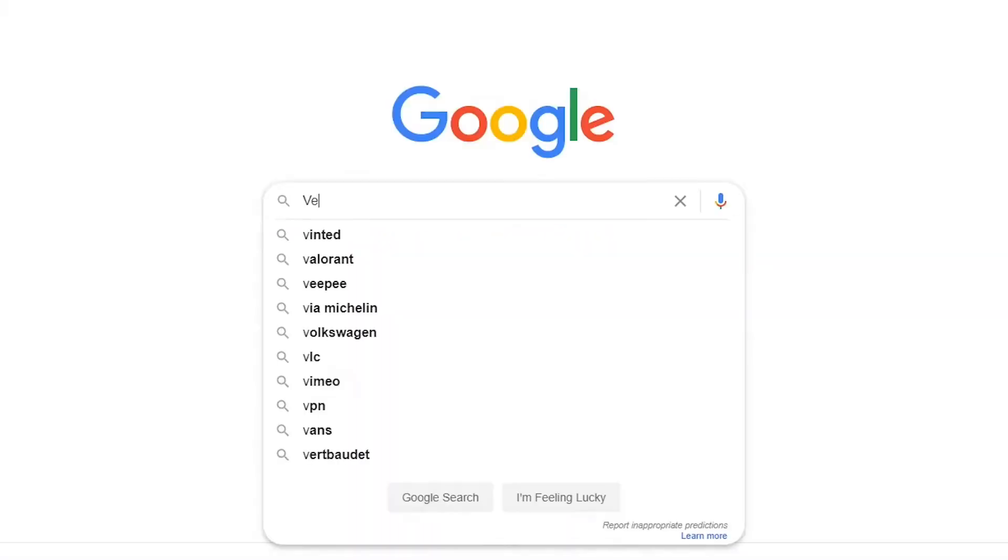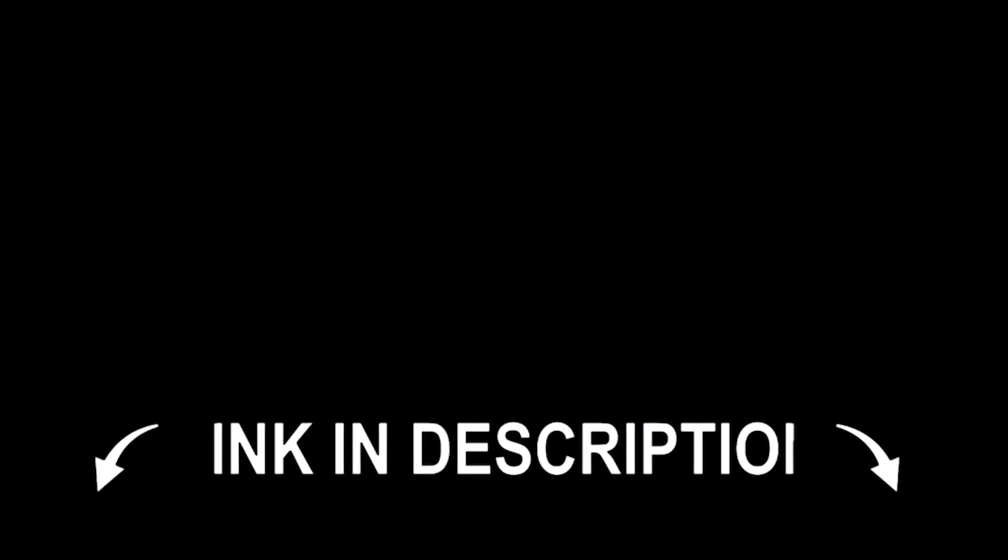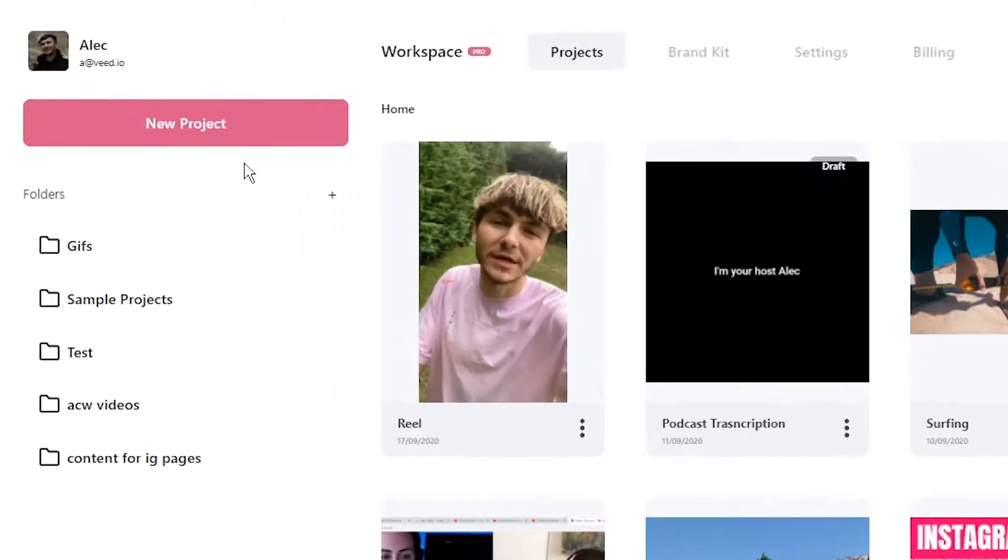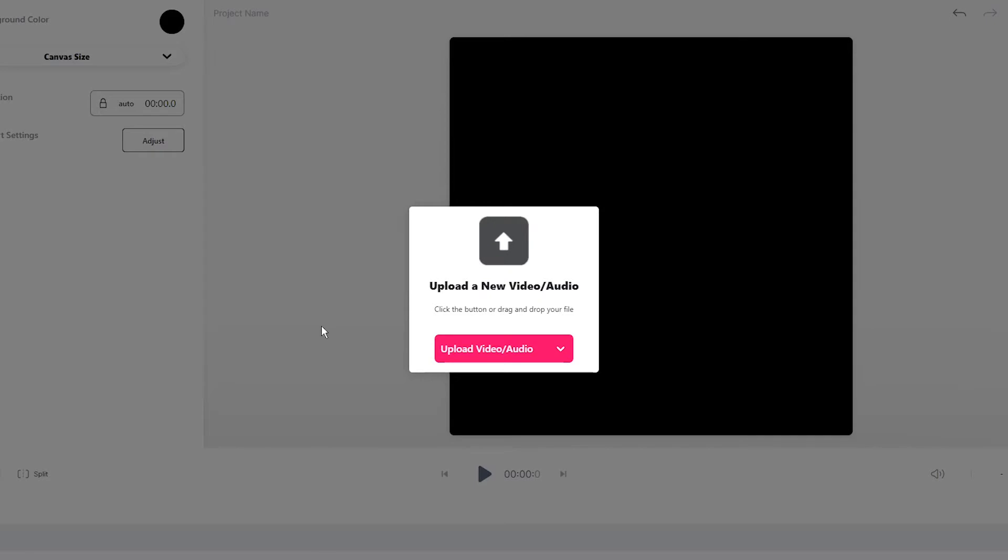Head over to veed.io. You can either google veed, which is VEED. If not, the link is going to be in the description down below. Once you're on veed, we're going to click on the new project button and now we're in veed's video editor.